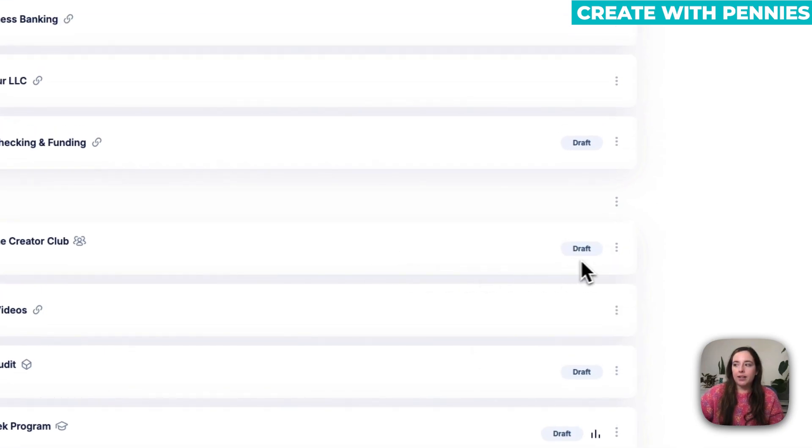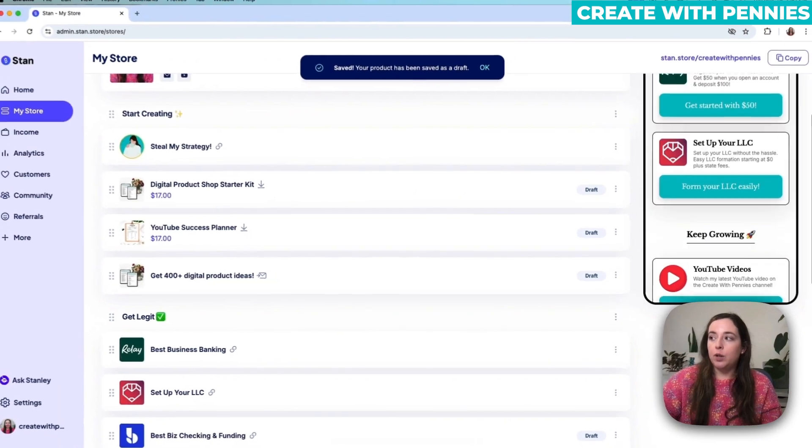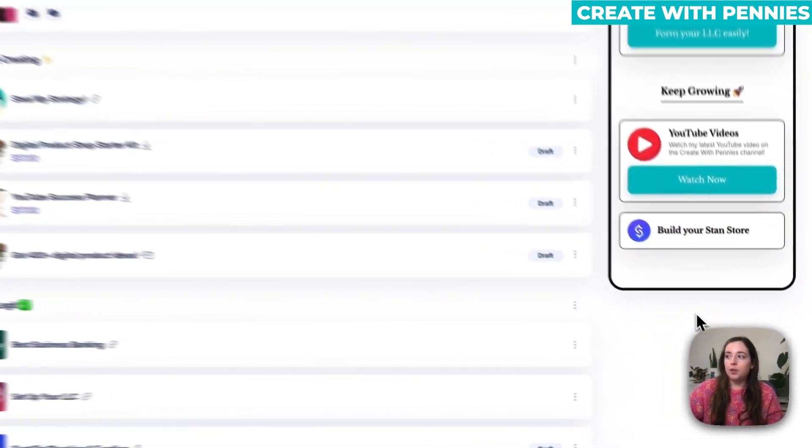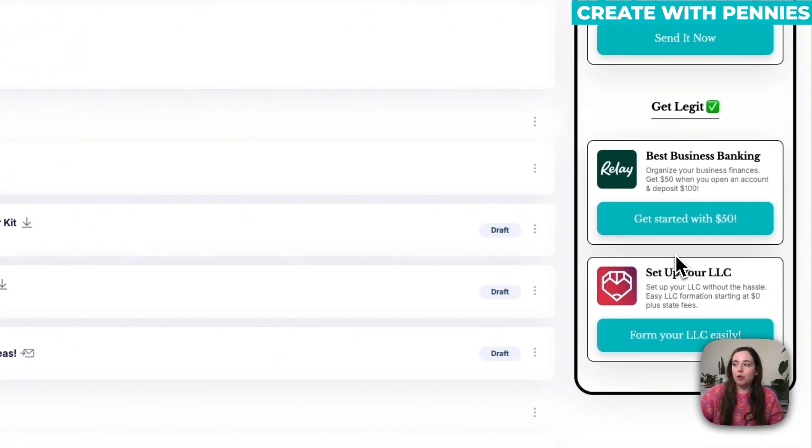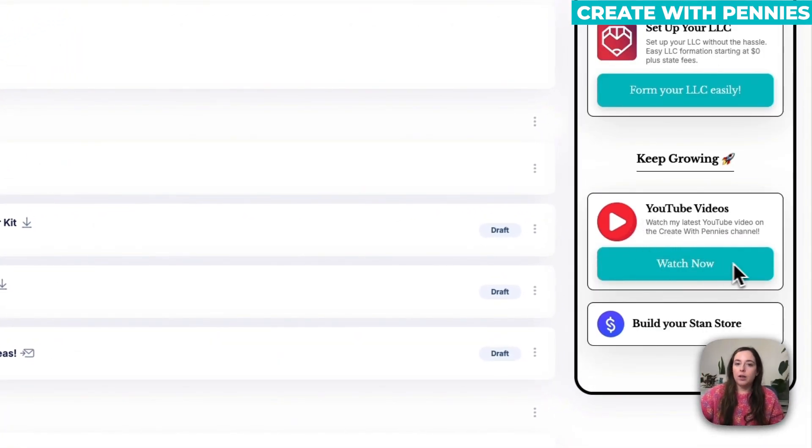So now it's saved as a draft. You can see right here it says Draft, and then when you scroll up to see your Stan Store it's no longer visible. That's gone.